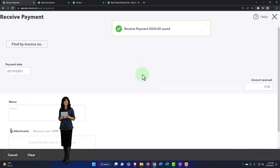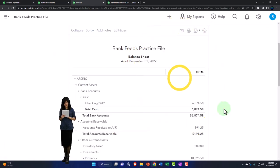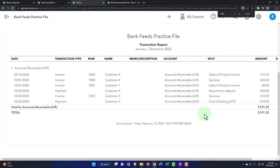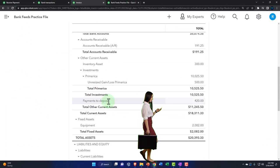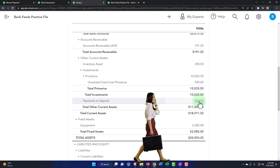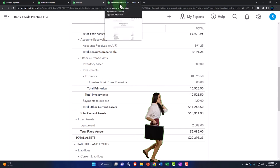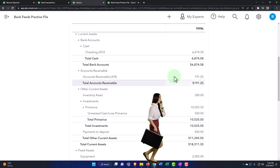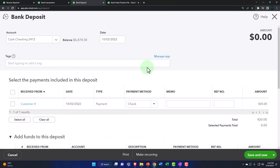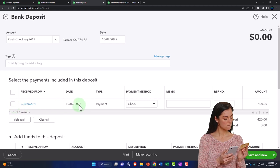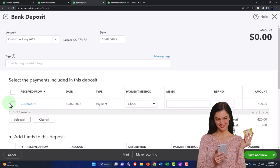Let me show you what this looks like. Saving the receive payment — this decreases accounts receivable, and the other side goes into the clearing account Payments to Deposit rather than the checking account. There's the $420 payment in the clearing account. Nothing happened to cash yet; income was impacted when we did the invoice. Now if I hit the plus button to make a deposit, there's a list where multiple payment items can be grouped together so they reflect the same amount as on the bank statement.